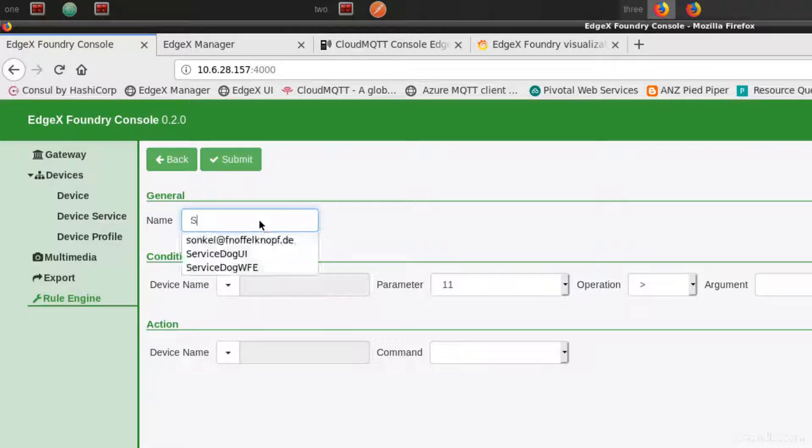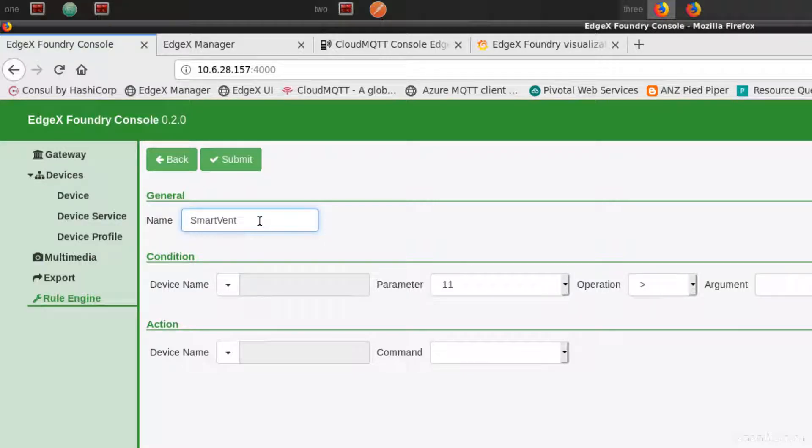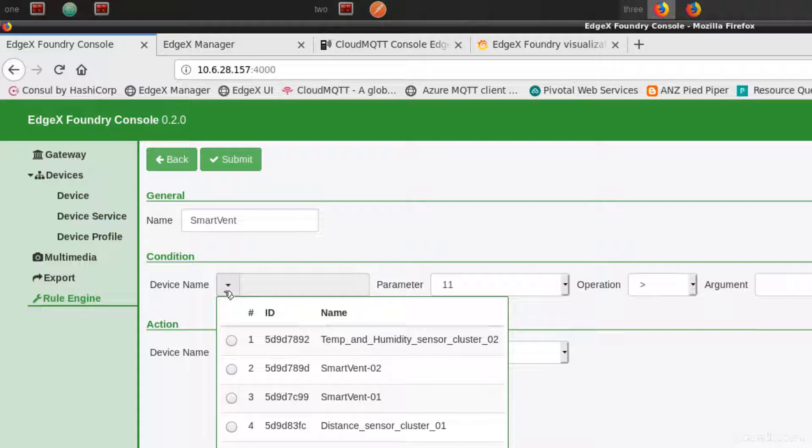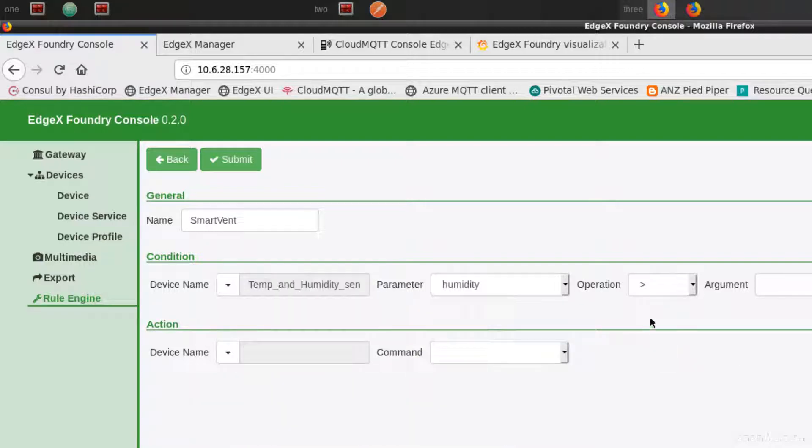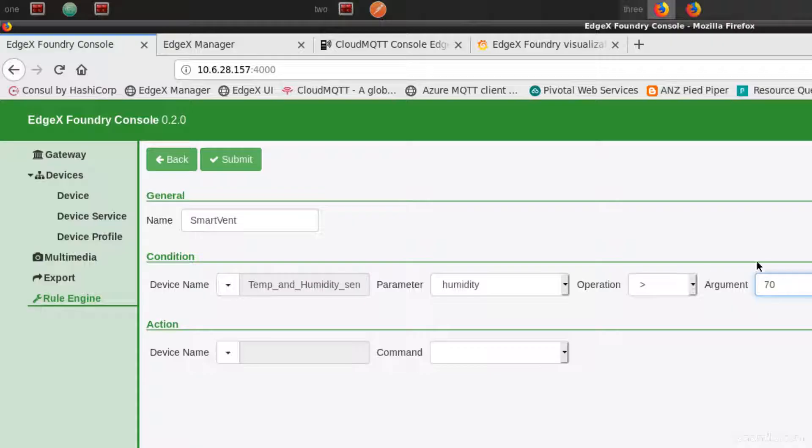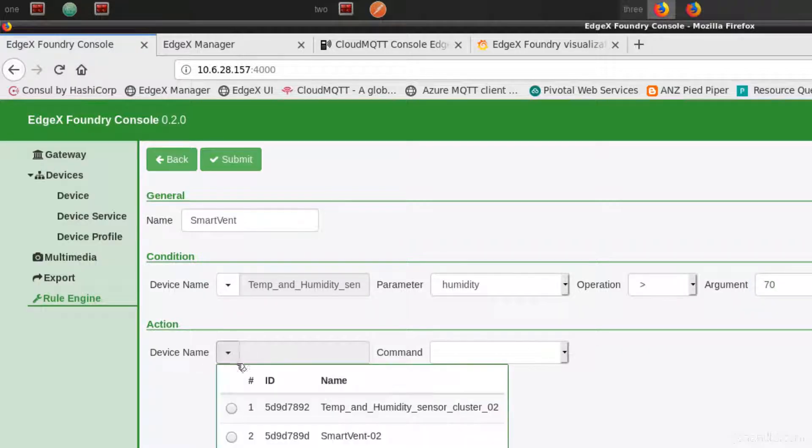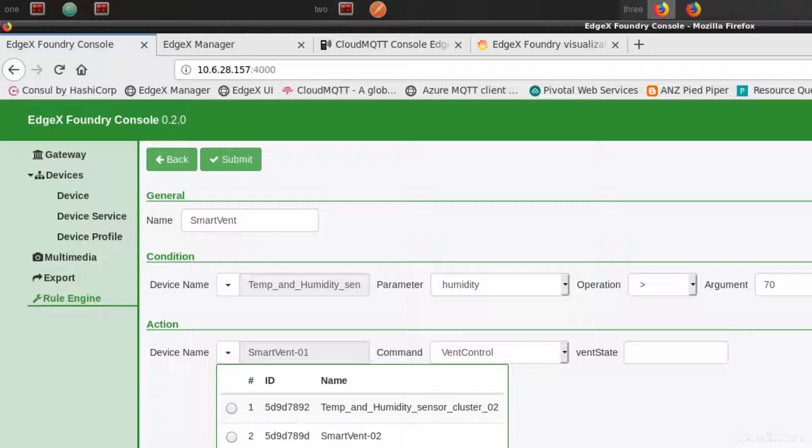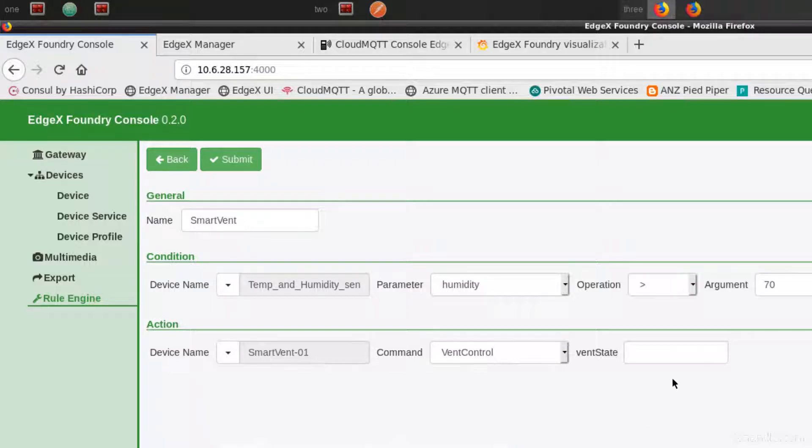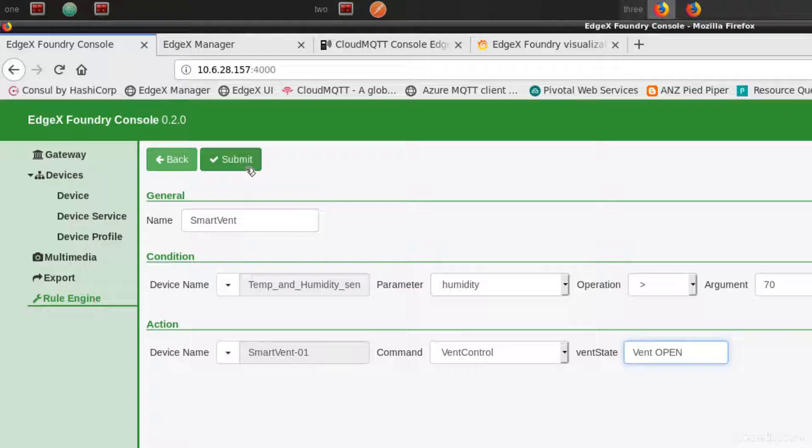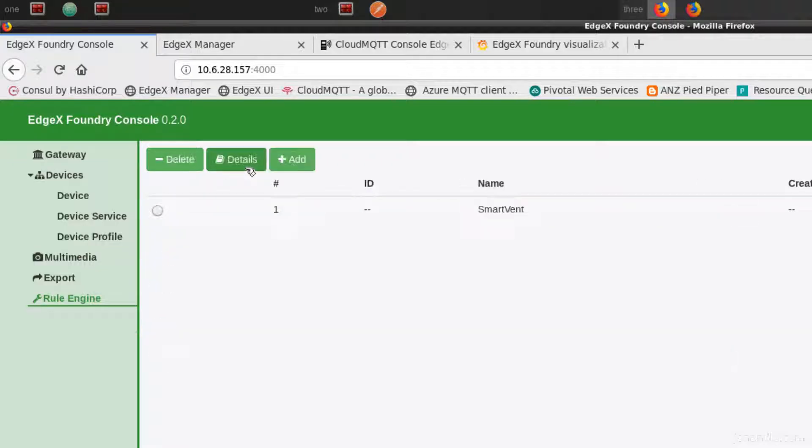So we create a new rule. We will take the data from the humidity sensor that we have on the first Raspberry Pi, and if that exceeds let's say 70% humidity, we will send a command to the other Raspberry Pi. The devices can be totally separate, and the command that we want to send is let's say vent open. So we can display that. Let's save that and see if we can increase the humidity on the humidity sensor.